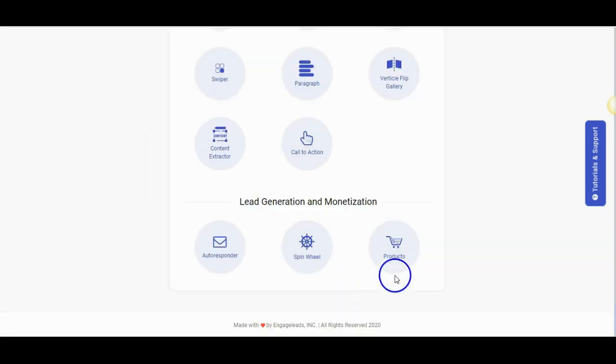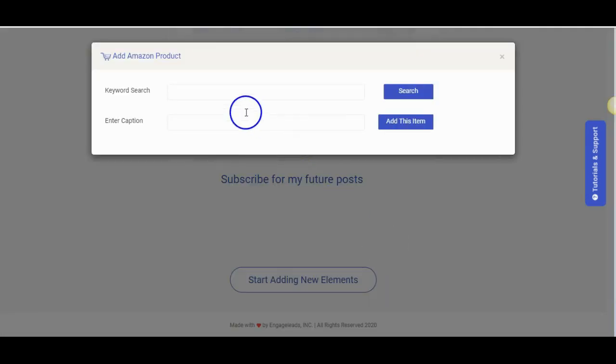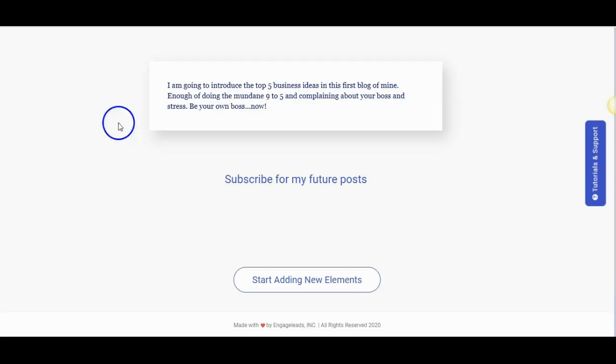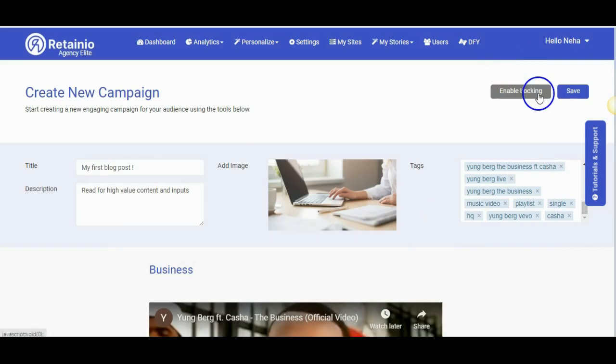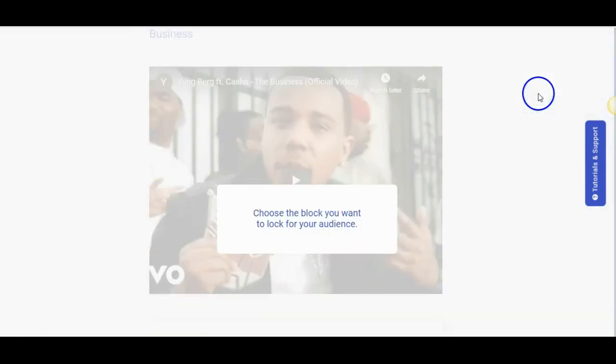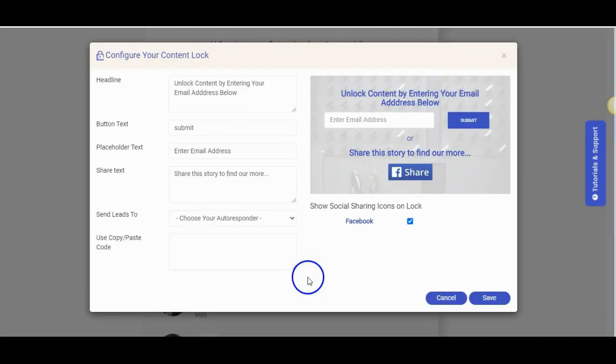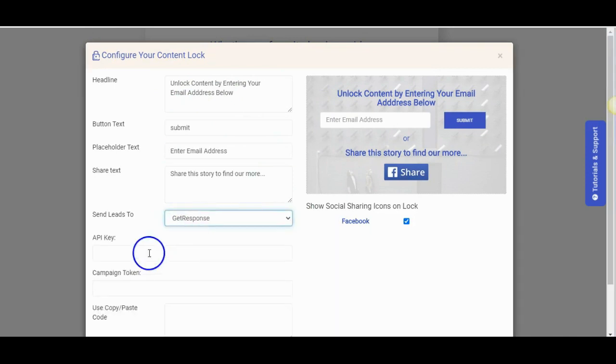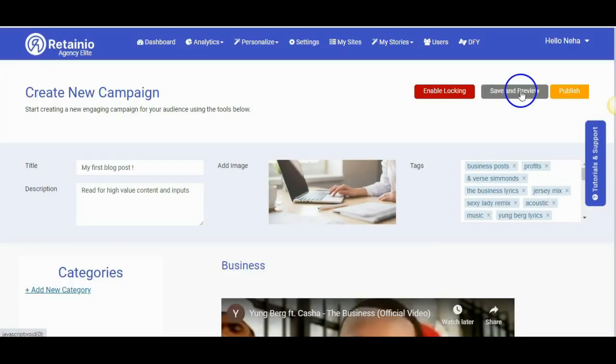Once you add your Amazon API settings in the back end, you can add relevant products with your affiliate link to the MicroBuzz sites. Let me quickly show you the content locking feature using which you can generate leads. Choose any particular element and enable locking. You could use this to collect email addresses of the visitors and directly add it to your favorite autoresponder.